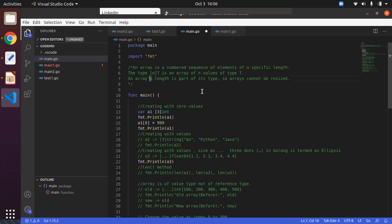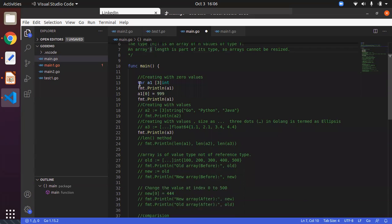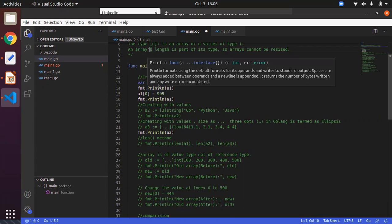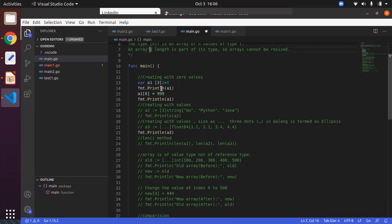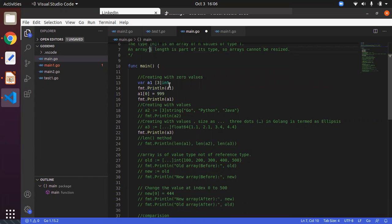In Go language, we have the slice concept where we can play around with the size as well, which makes it dynamic. For understanding arrays, we will go one by one. As usual, we will declare a variable. When you declare the variable, you need to mention the size followed by the type of the array. In the same way, we are creating a length-3 int type array.